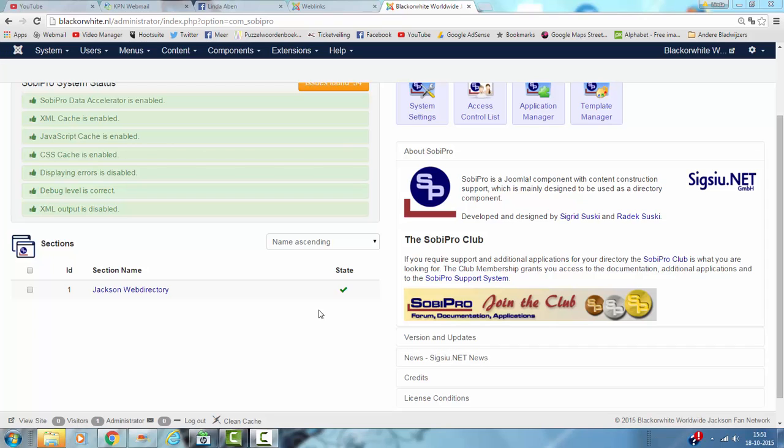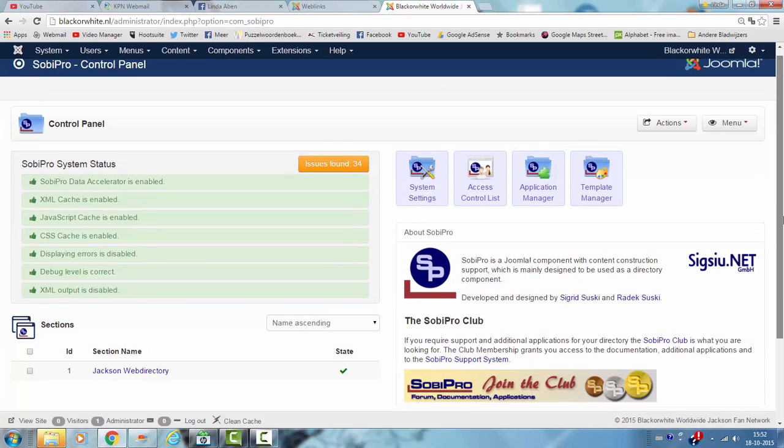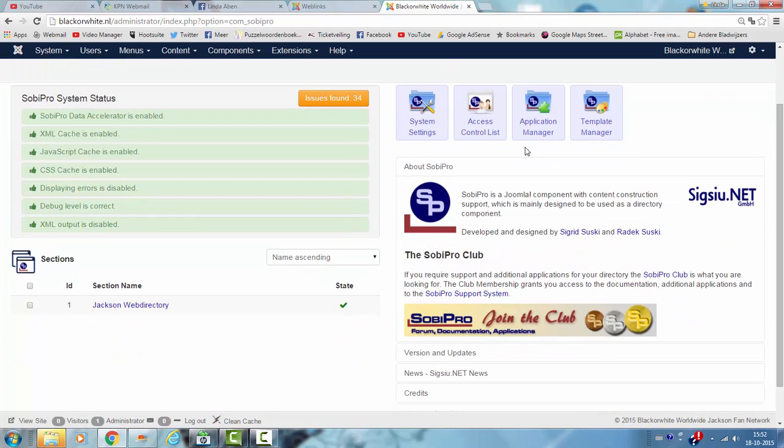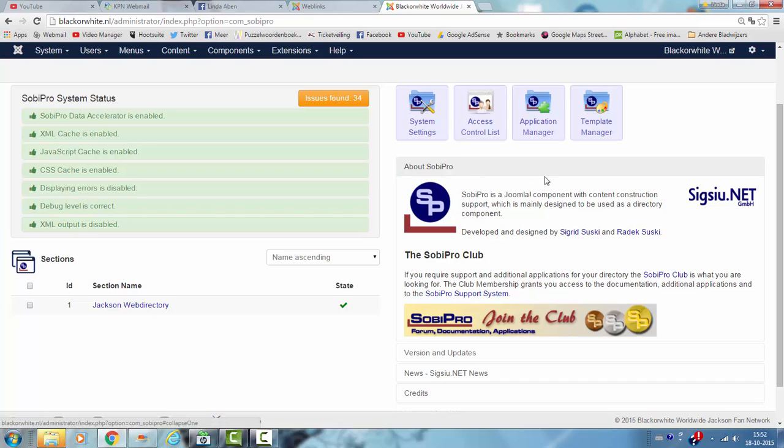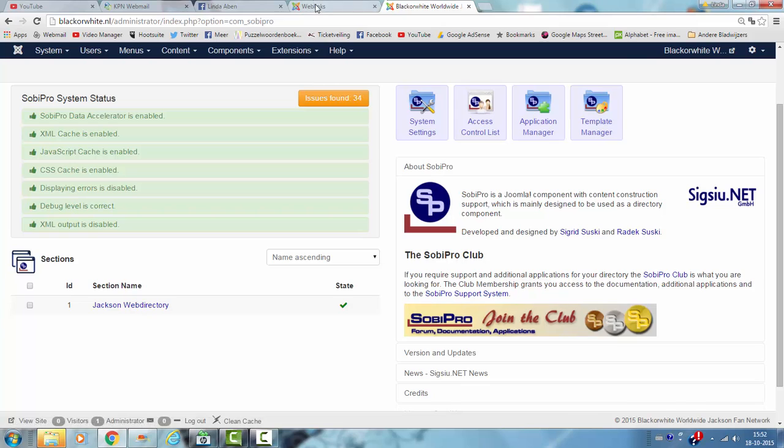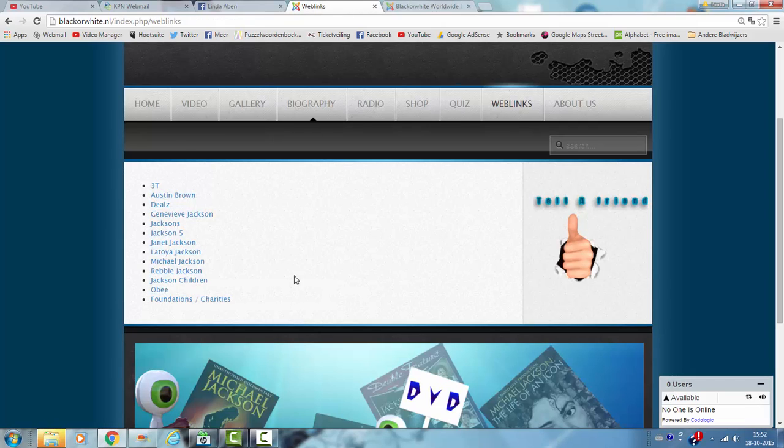Hi and welcome to this tutorial. Today I'm going to add categories to the Sobi Pro search engine to make another weblink section on my website because I'm currently not satisfied with the look of my weblinks on my website because they look like this, and I want to try Sobi Pro.